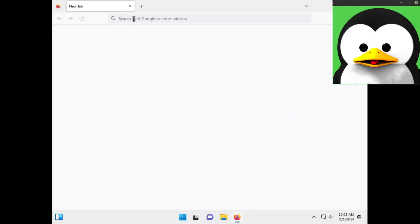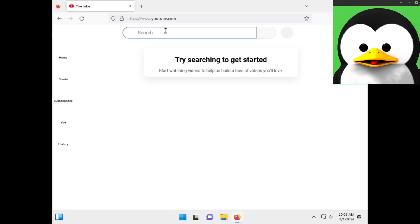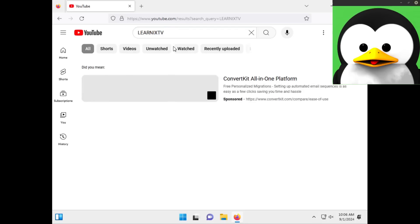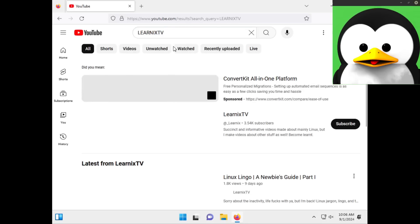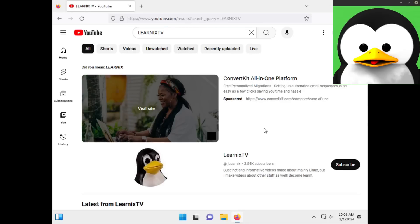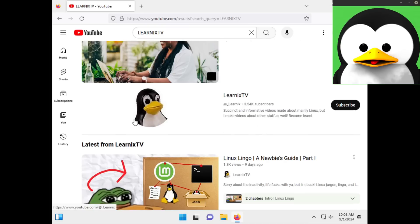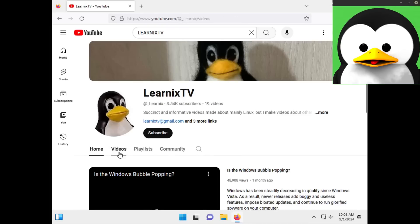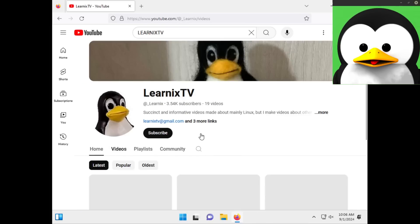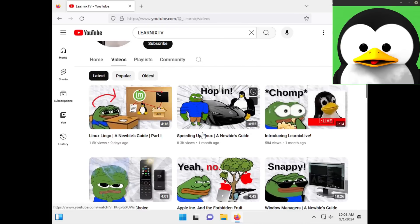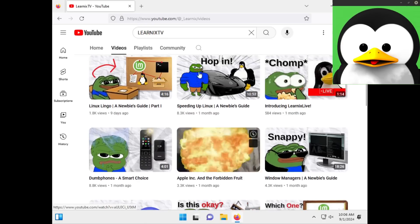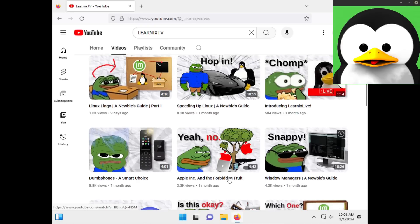Let's browse the web on Windows and let's just see how it performs. Now keep in mind these VMs both have the same specs so they should perform similarly in theory. Let's go to my channel. It's taking a bit. It's not too slow but it's taking a bit. It's taking its time.